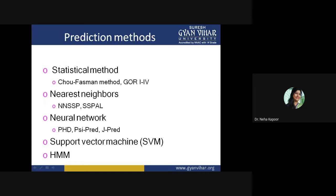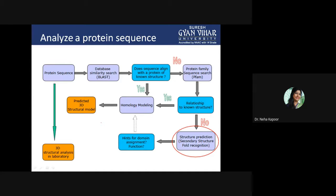There are many prediction methods. Statistical methods include the Chou-Fasman method, the Gore method, PHD, CYPred, and JPred. Nearest neighbor methods, neural networks, support vector machines, and HMM methods are also used. We will be using the JPred method because it is very efficient.